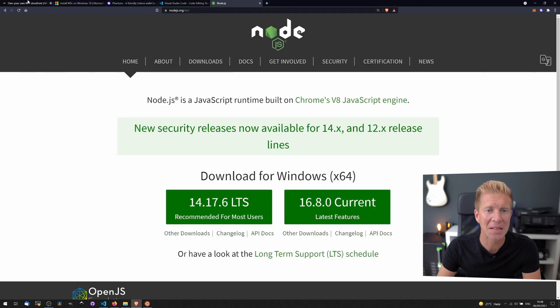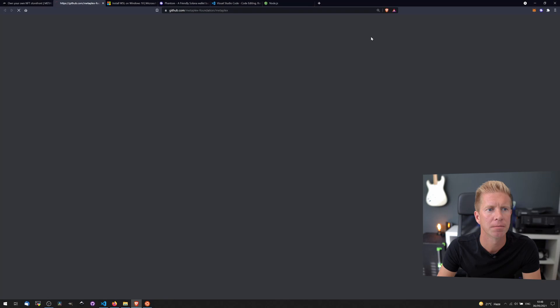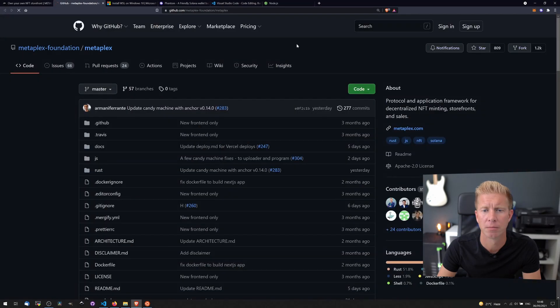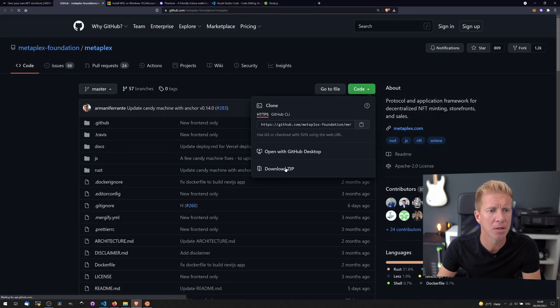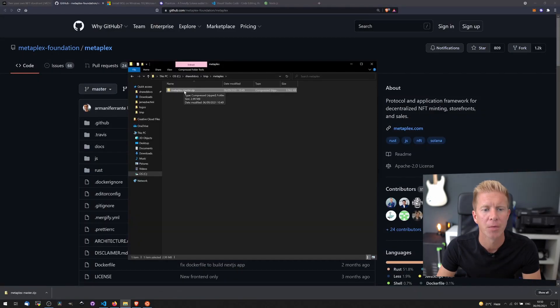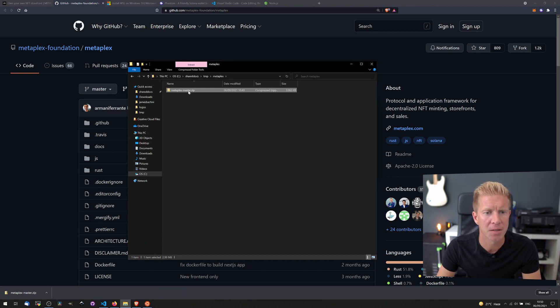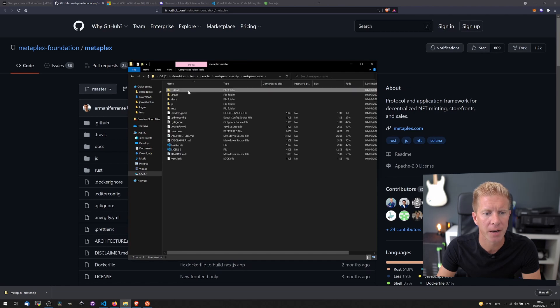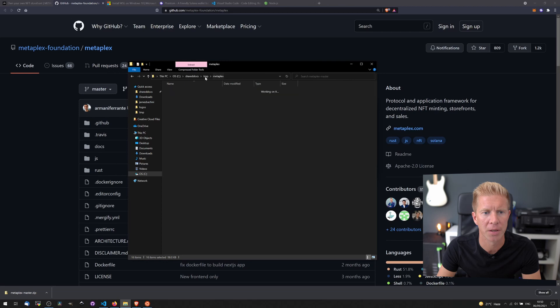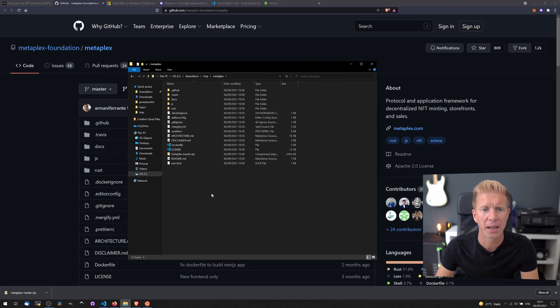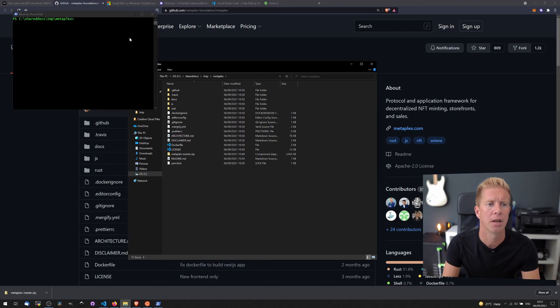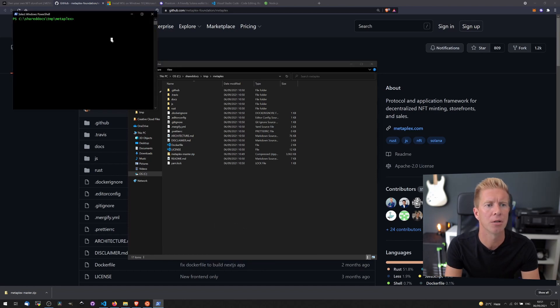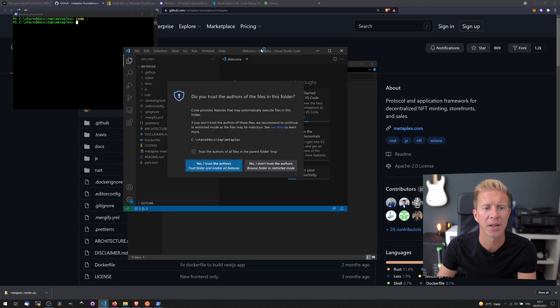Now if we go back to the Metaplex website, we can go to the GitHub link, and we can either clone or download these files. And if we go into this directory, you can see we've downloaded the Metaplex master zip file. Let's open this up, copy all these files, and put them in the root directory. Okay, that's all sorted. I can actually open up a Windows PowerShell here, and I'm gonna do code dot, and that will open up VS Code with the project.